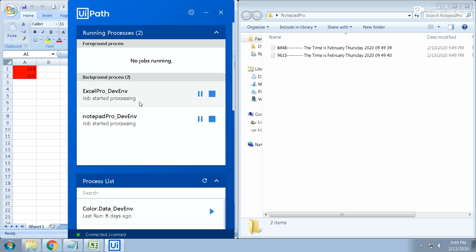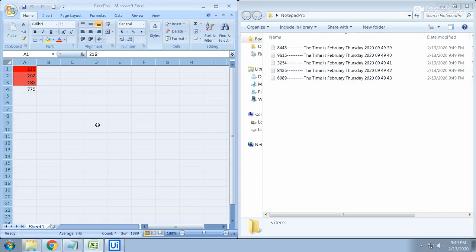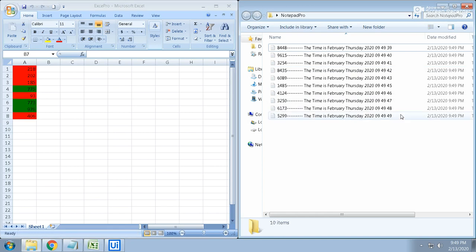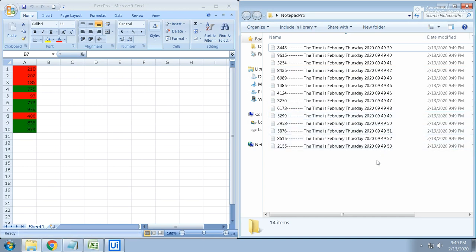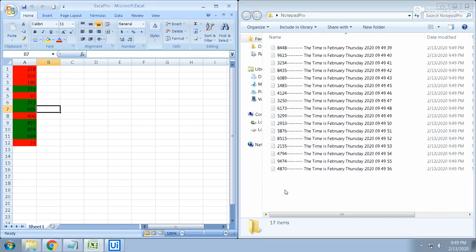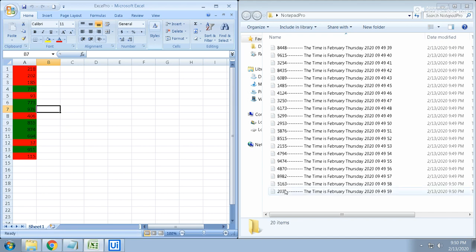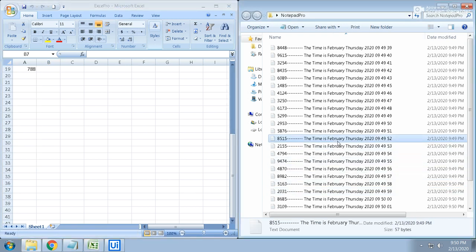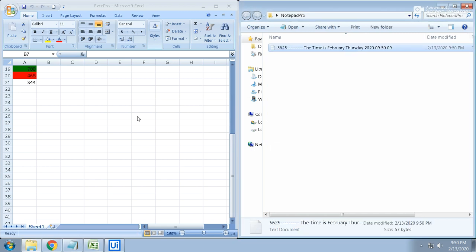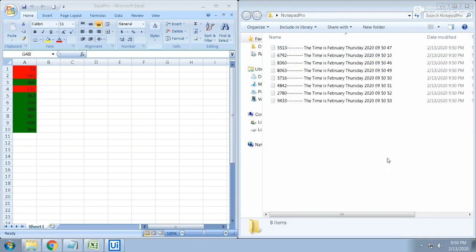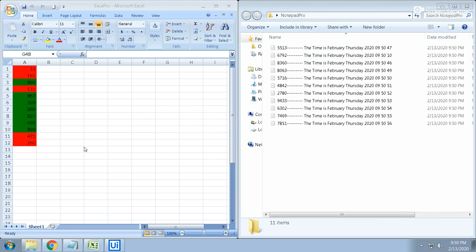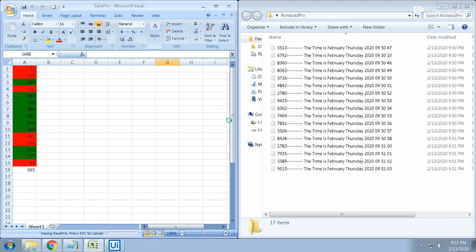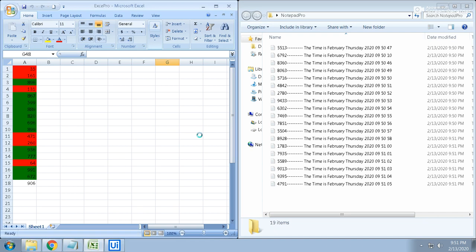You can observe in the background: the Excel process is going on and the Notepad process is also going on — in parallel. Both are doing different types of work at the same time. These two processes, Excel Pro and Notepad Pro, are running parallelly. This is basically the usage of the background process in UiPath Studio — you can run any number of processes in the background simultaneously.